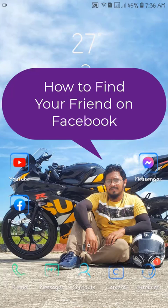Hello friends, welcome back to the Tutorial Lab. Today in this video I am going to show you how to find your friend on Facebook. If you have blocked someone or they have blocked you, you won't see their profile.